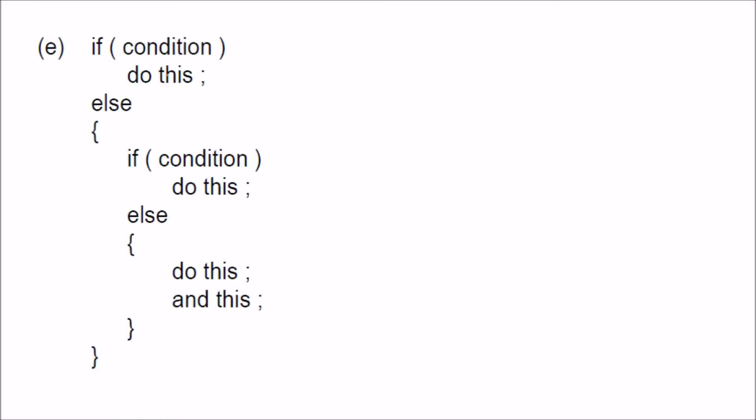If the condition is true, you do this. If you want to write something with one line, then inside else you can have if again. You can have if-else inside this else.